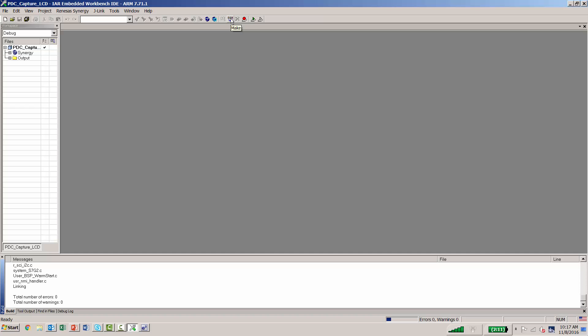As you can see, we have zero errors and zero warnings. From here, we can start the download and debug.